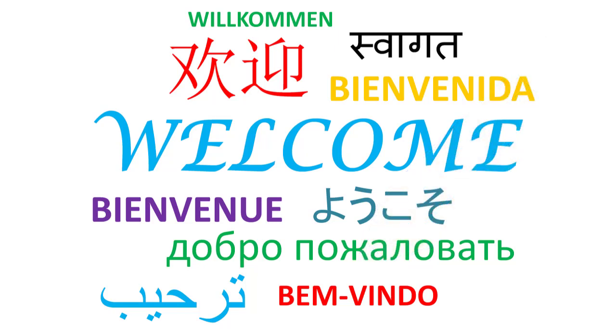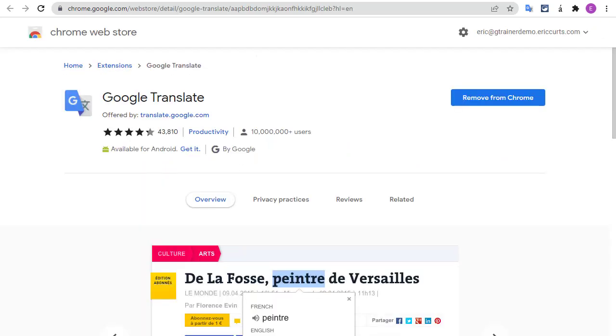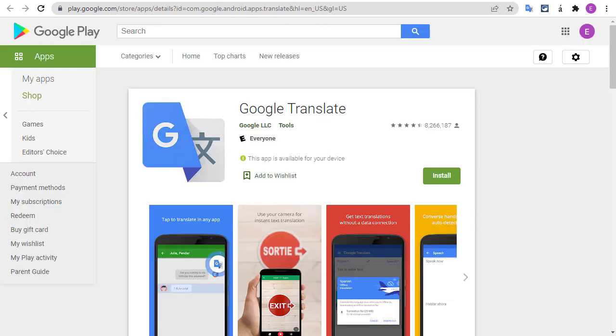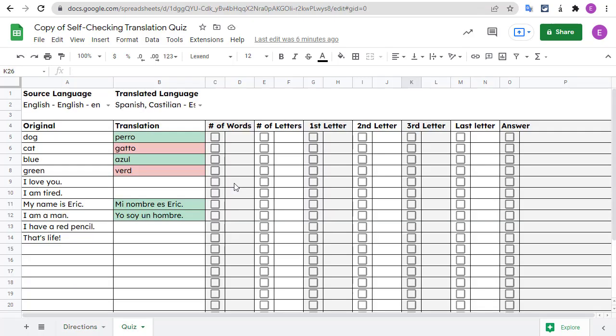Thankfully, Google has a lot of great translation tools that can help you when learning a new language, from the Google Translate website to the Google Translate extension to the Google Translate mobile app. However, I was wanting to find a tool that could be used as a self-checking translation quiz when practicing a different language.